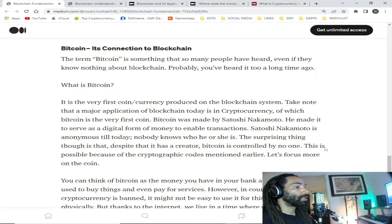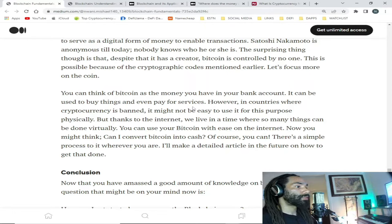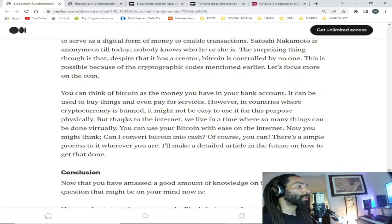The surprising thing is that despite having a creator, bitcoin is controlled by no one — this is possible because of the cryptographic codes mentioned earlier. You can think of bitcoin as the money you have in your bank account; it can be used to buy things and even pay for services. However, in countries where cryptocurrency is banned it might not be easy to use it physically, but thanks to the internet we live in a time where so many things can be done virtually.